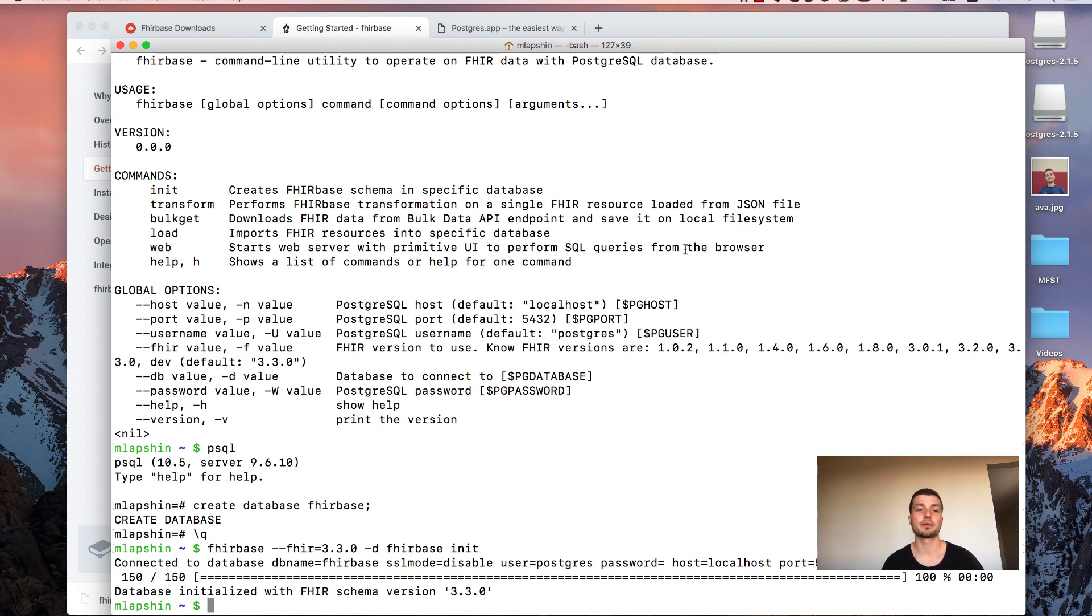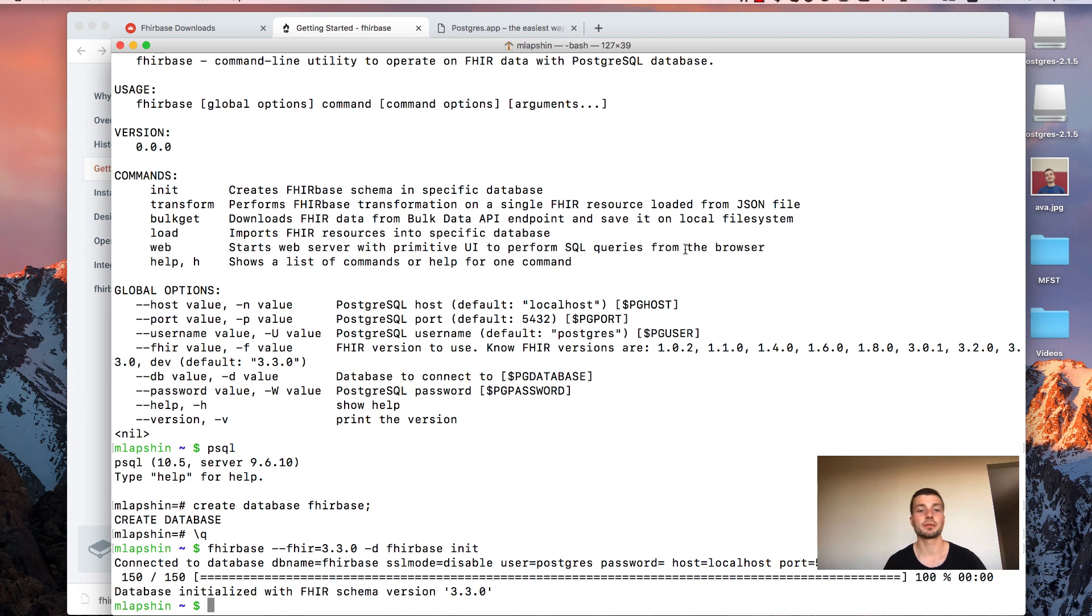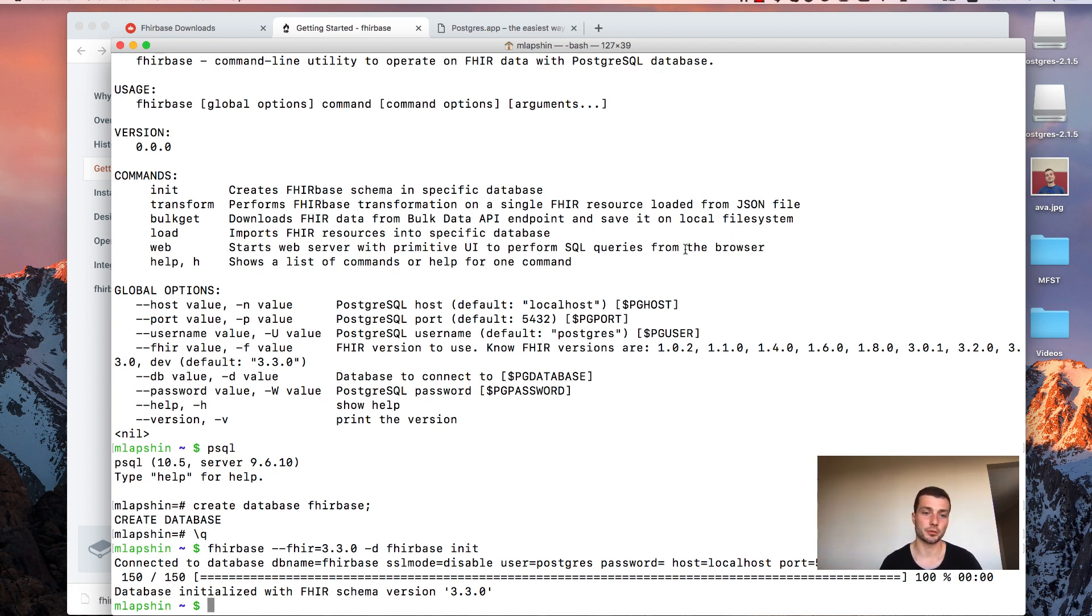Okay, now we have a newly created database with fire schema in it. And we are ready to import fire data into that database. There are several possible sources of fire data for Firebase. Local files like standard fire bundles. NDJSON files. And also bulk API endpoint on the remote server.